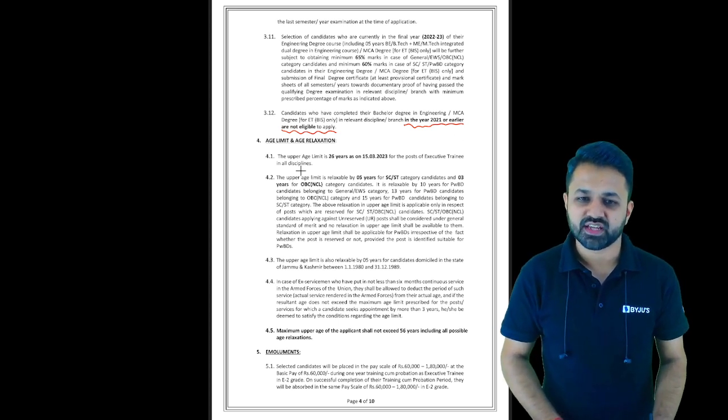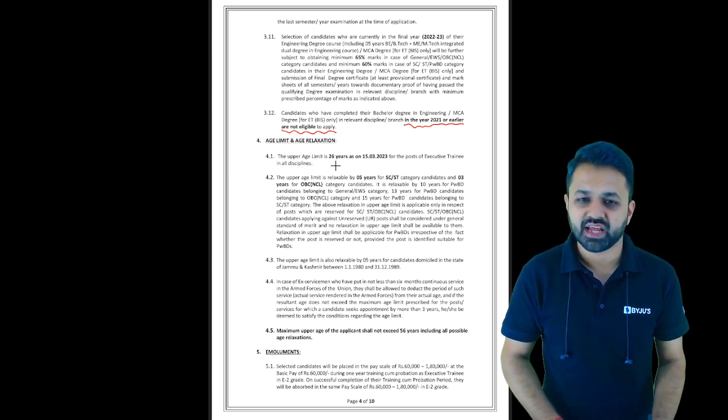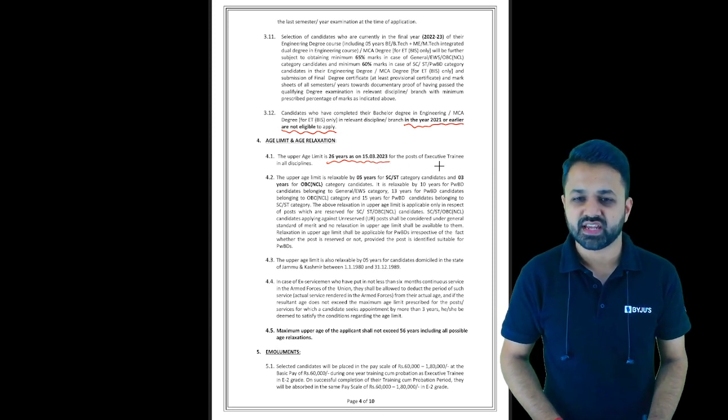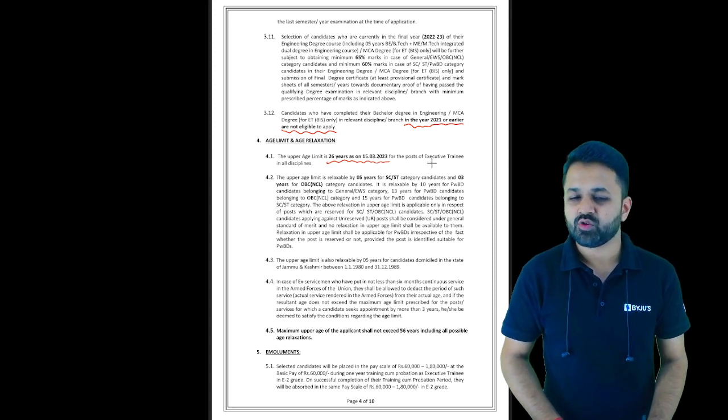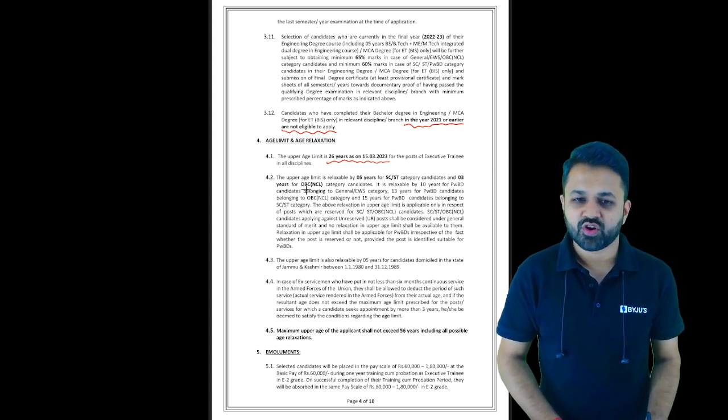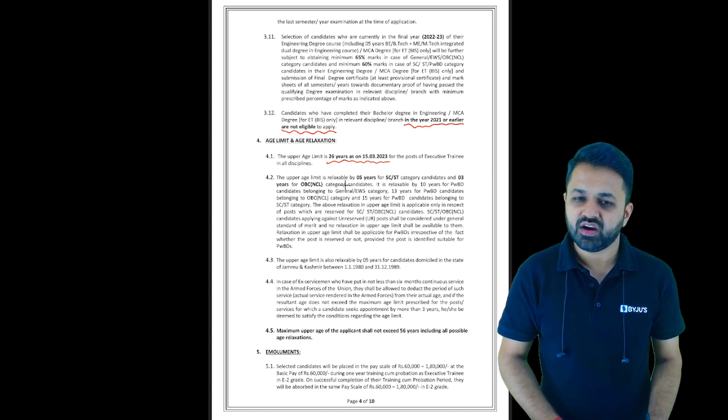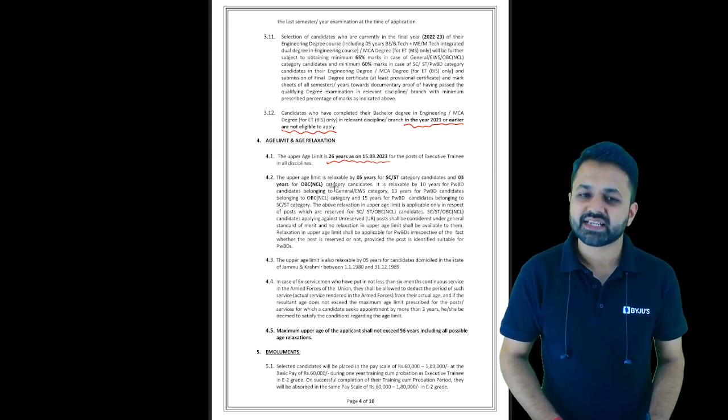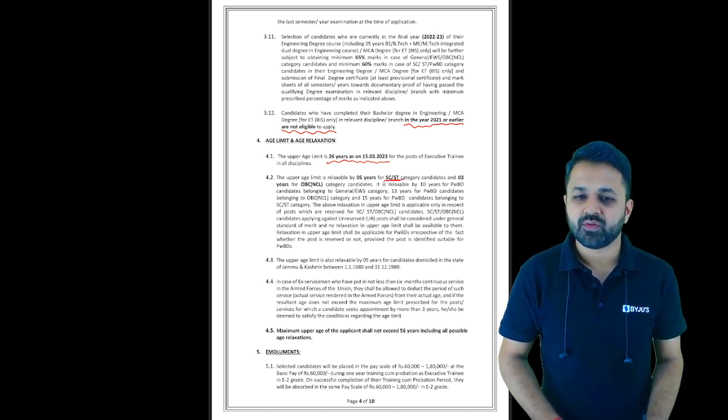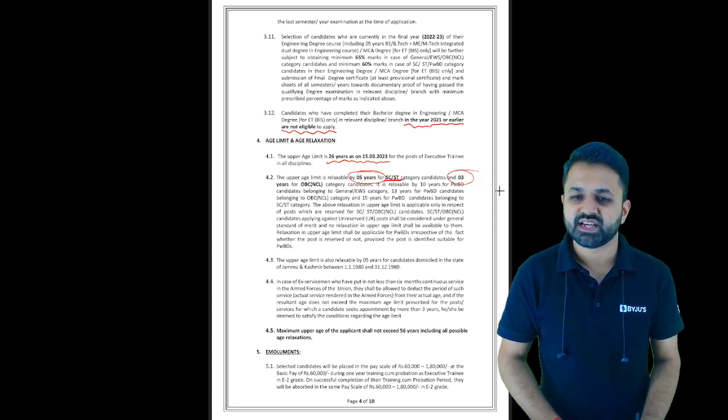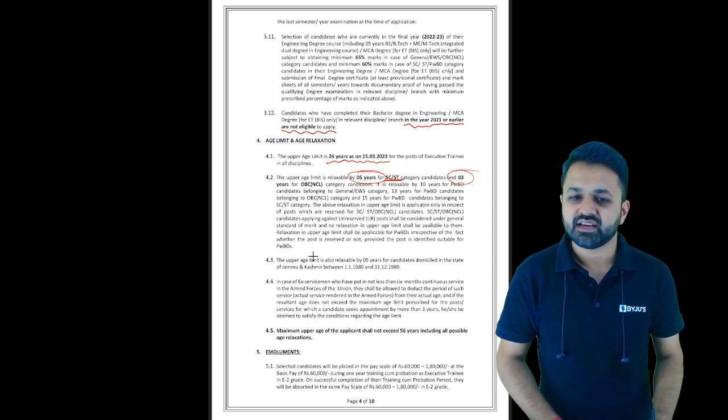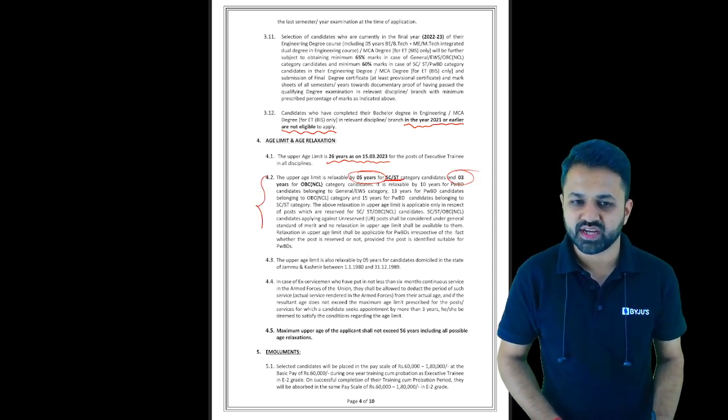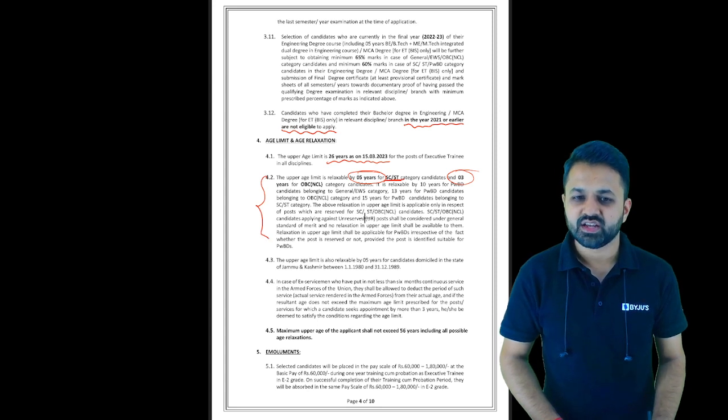The upper age limit is 26 years as of 15th March 2023 for the post of Executive Trainee. There is relaxation in age: if you are from SC/ST there is five years relaxation, and for OBC it is three years relaxation.